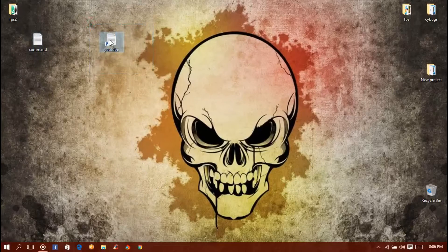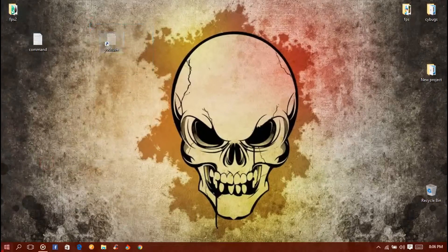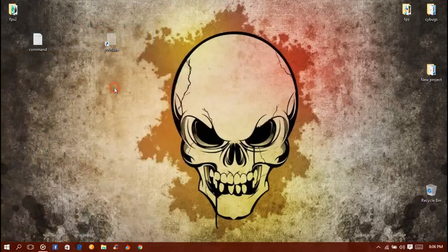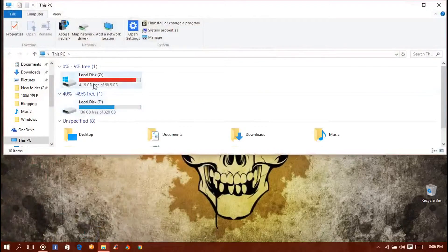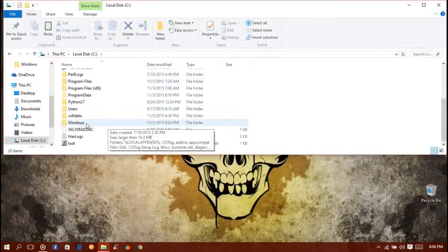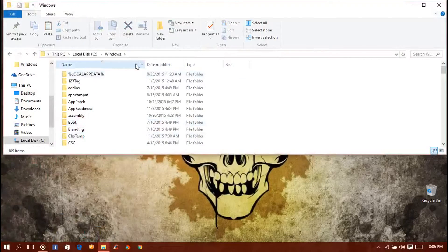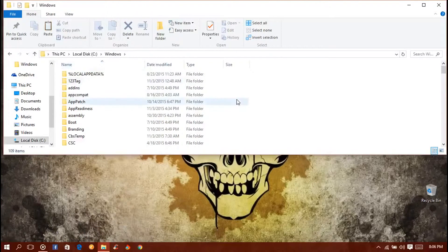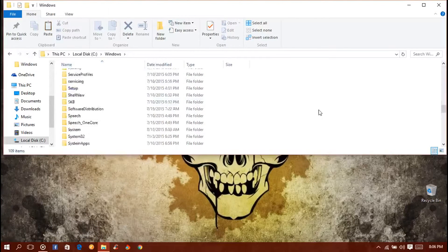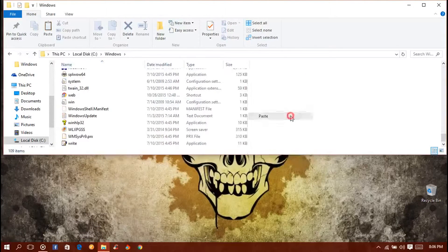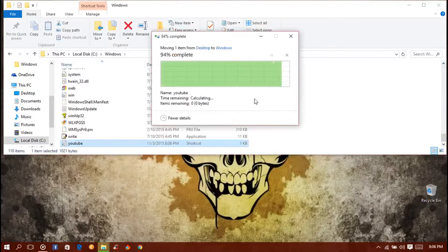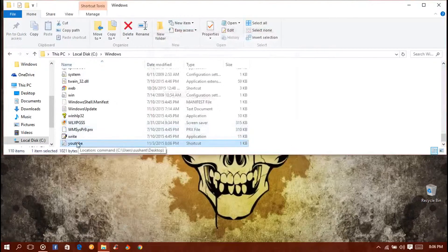After that you just need to cut or copy it - I will cut it - and go to PC, go to C Drive, go to the Windows folder and paste it.